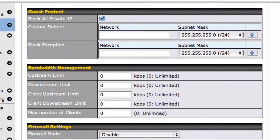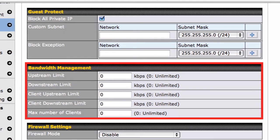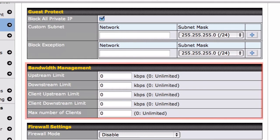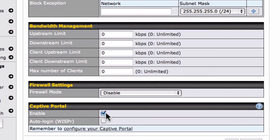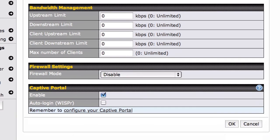If you'd like to manage bandwidth usage in your networks, you can set bandwidth and user limits in the Bandwidth Management section. By checking Captive Portal, you can display custom splash screens to your Wi-Fi users.